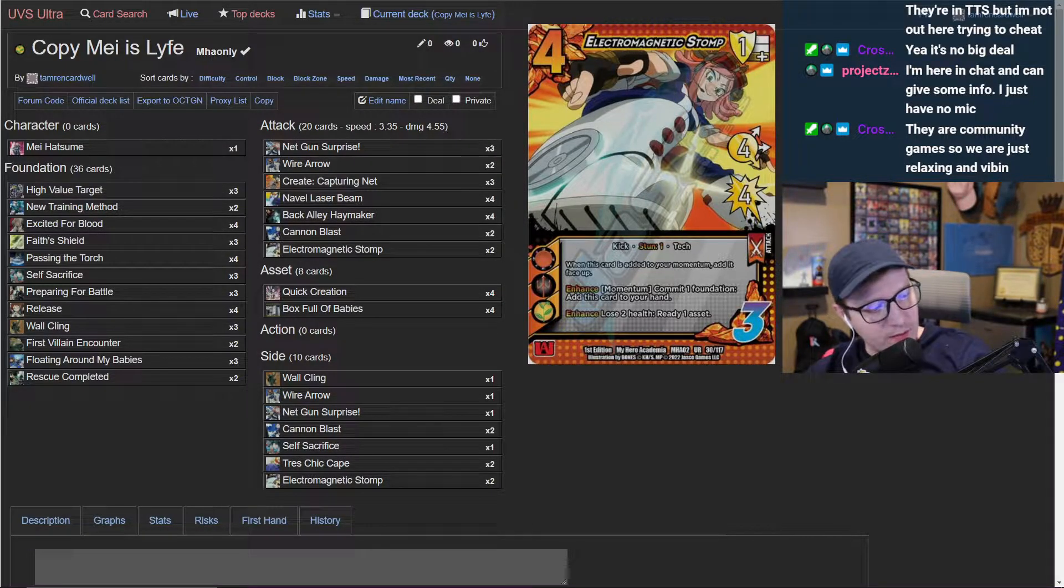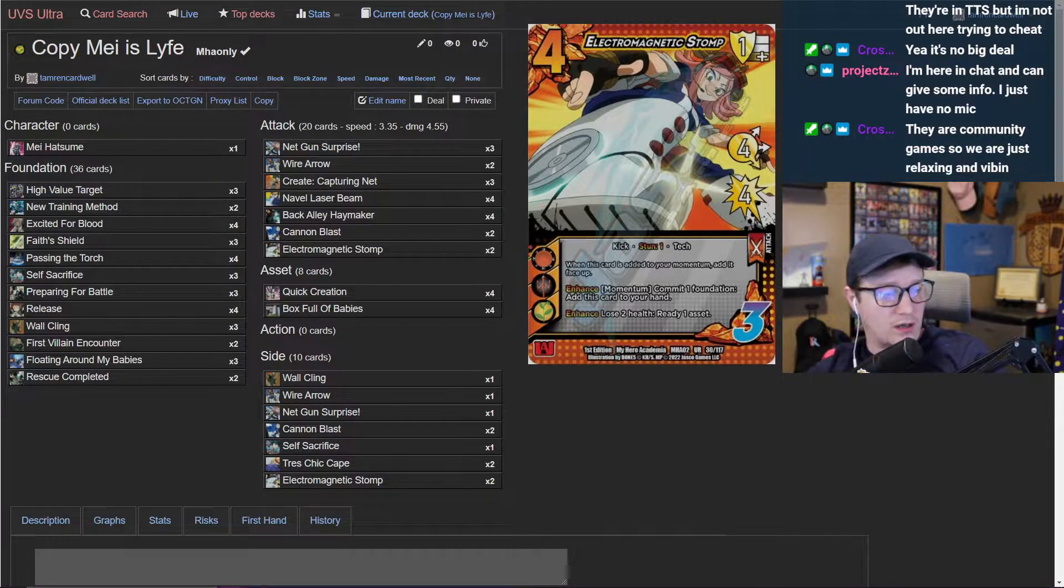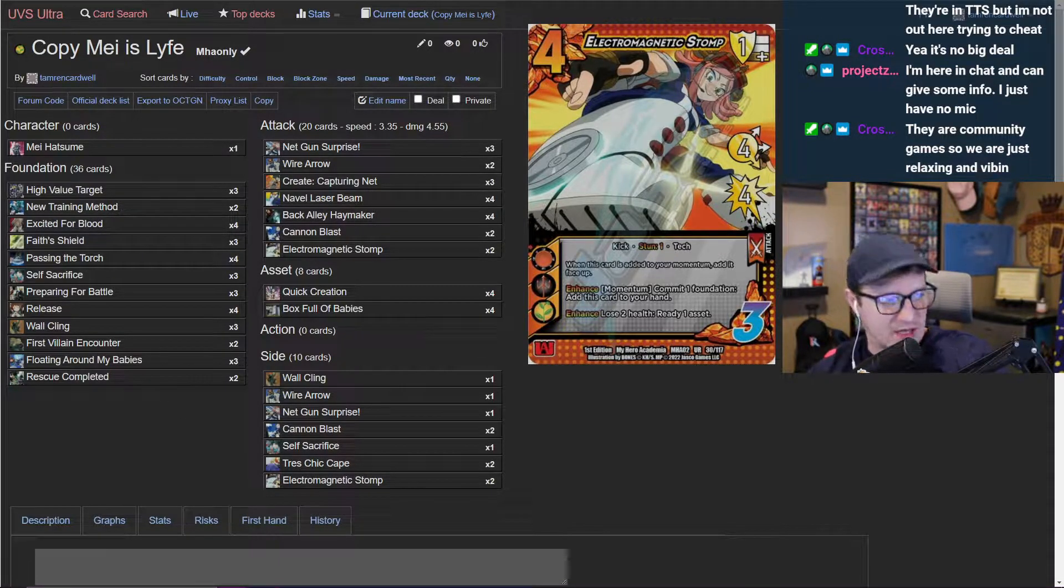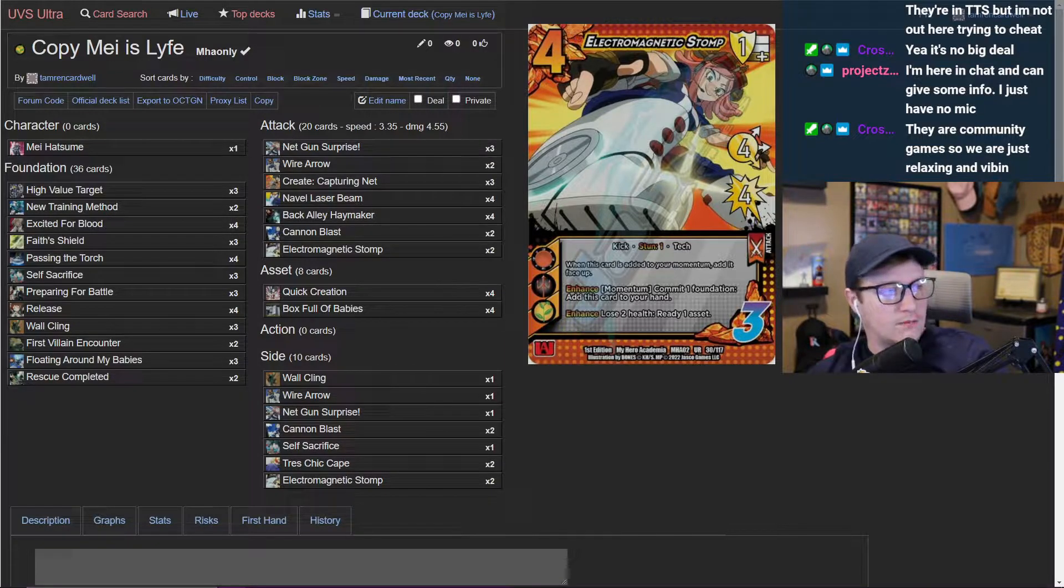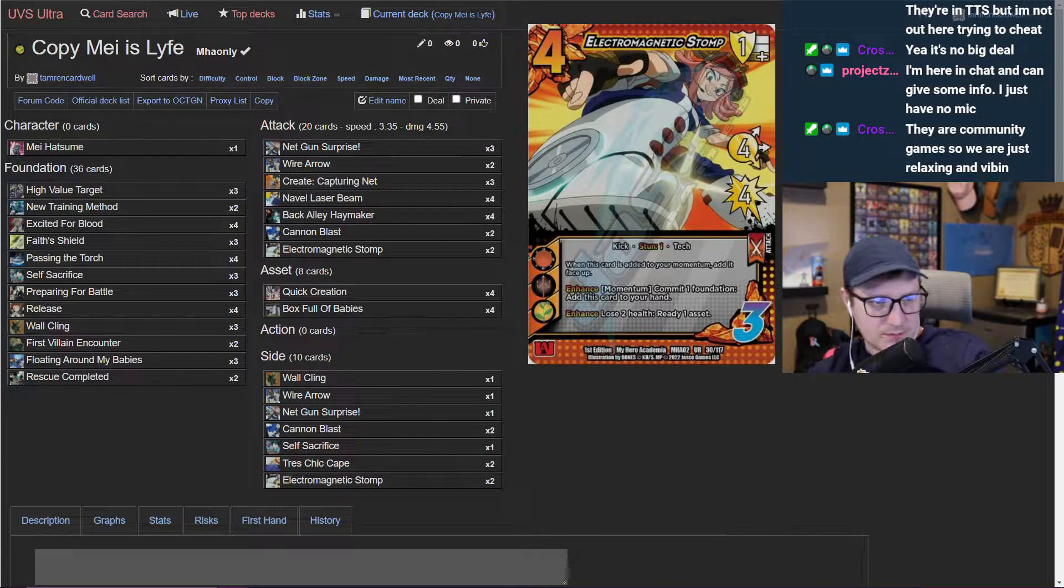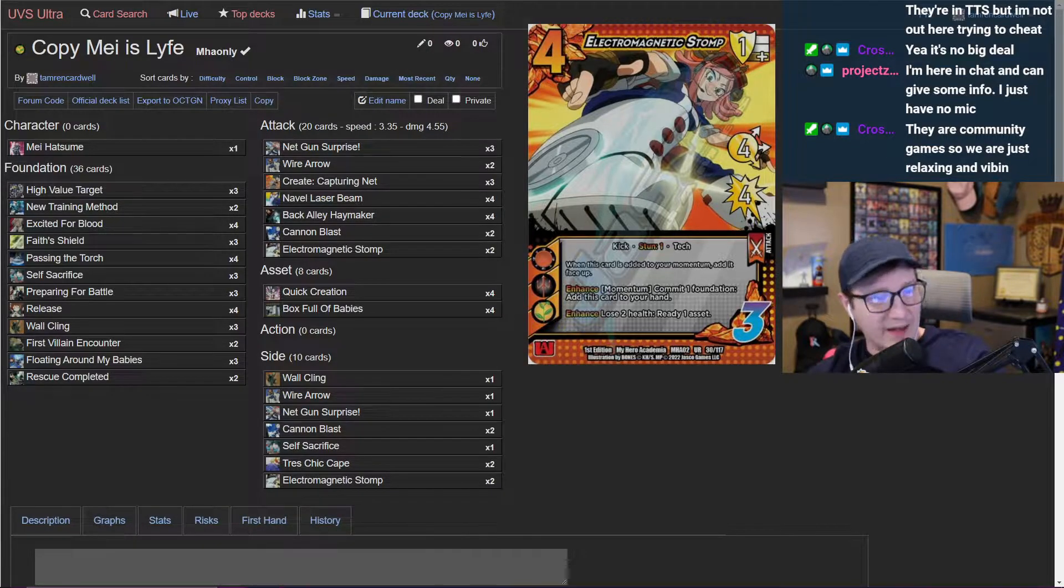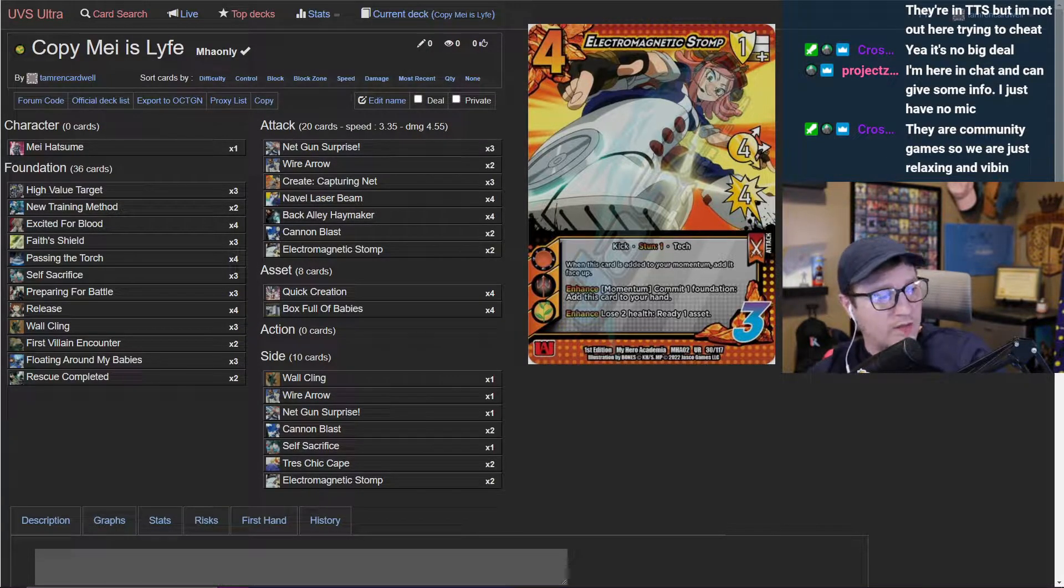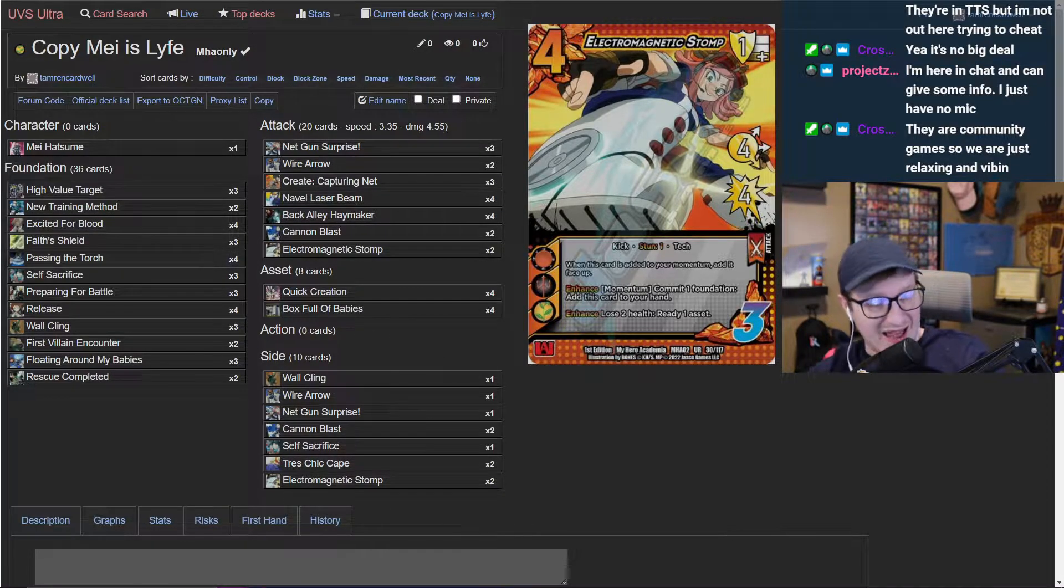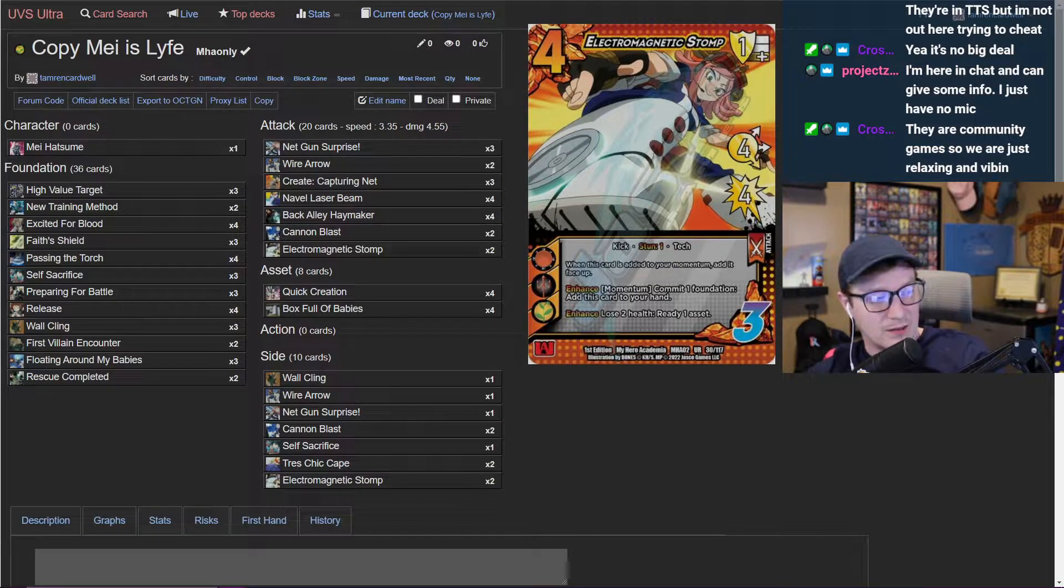It does say the word stun, so we're gonna take a look at the options that we have. Life attack, let's go with the weapon keyword and the tech keyword. We've got stomp, wire arrow, knife slice. Wow, I like knife slice a lot.